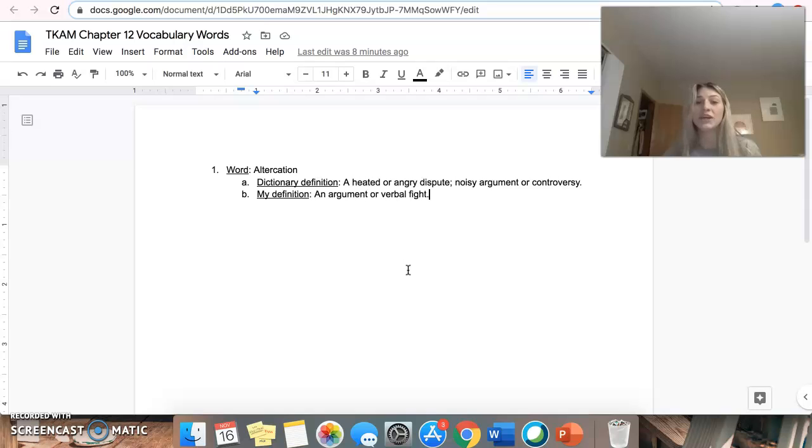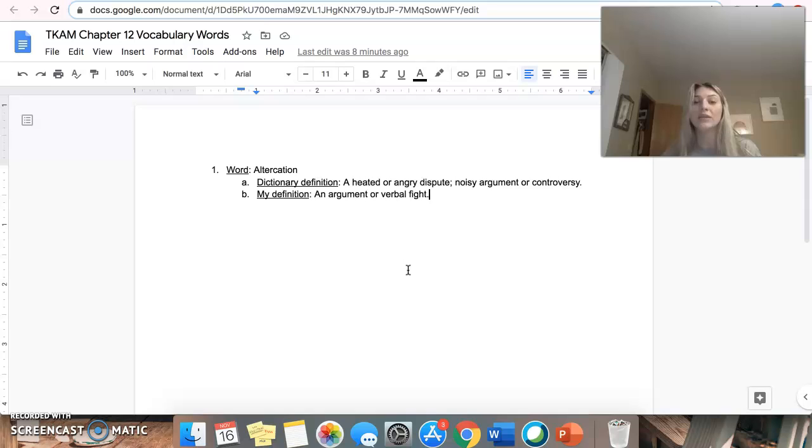The dictionary definition that I got off of dictionary.com is a heated or angry dispute, noisy argument, or controversy.